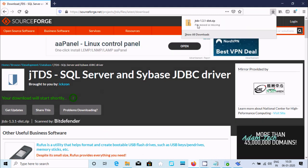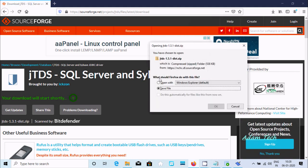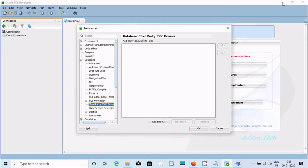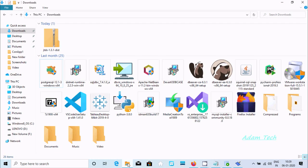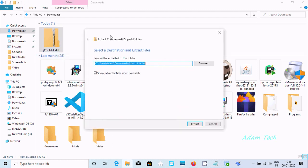Here you can see the file that's been downloaded. This is the jTDS file. Right-click on it and select Extract All.